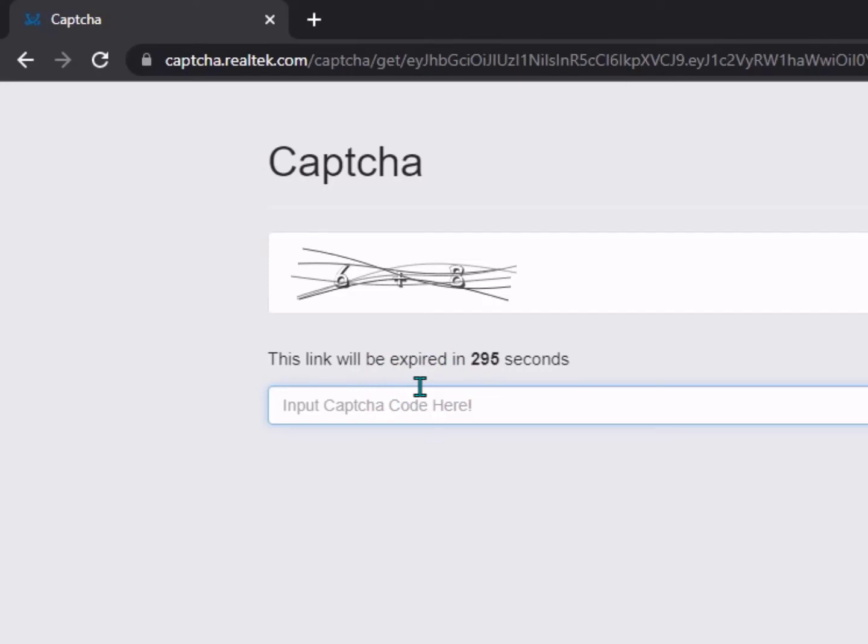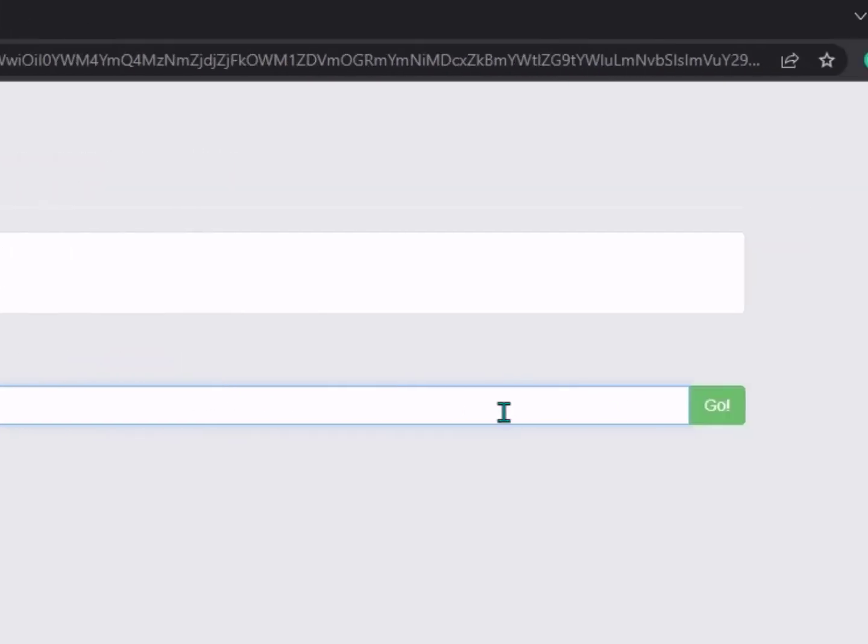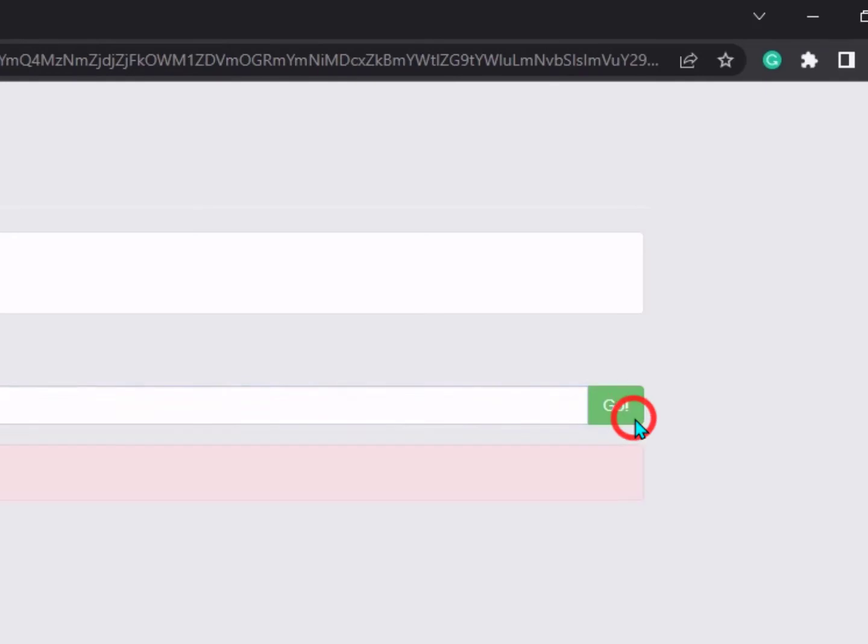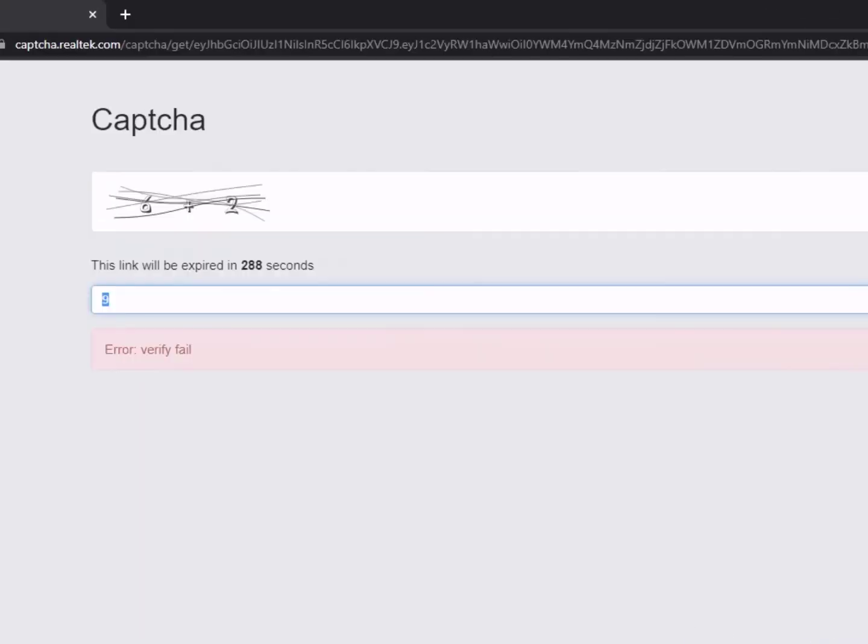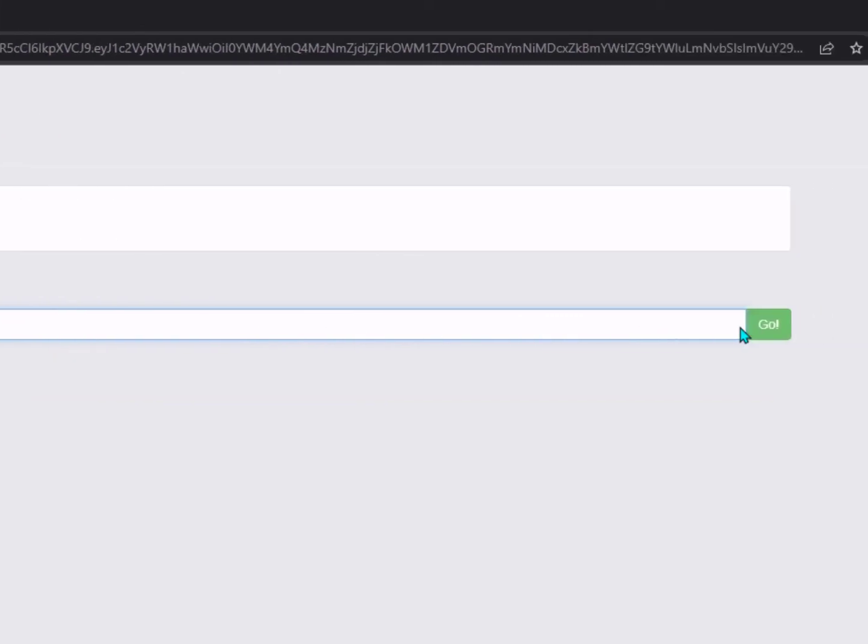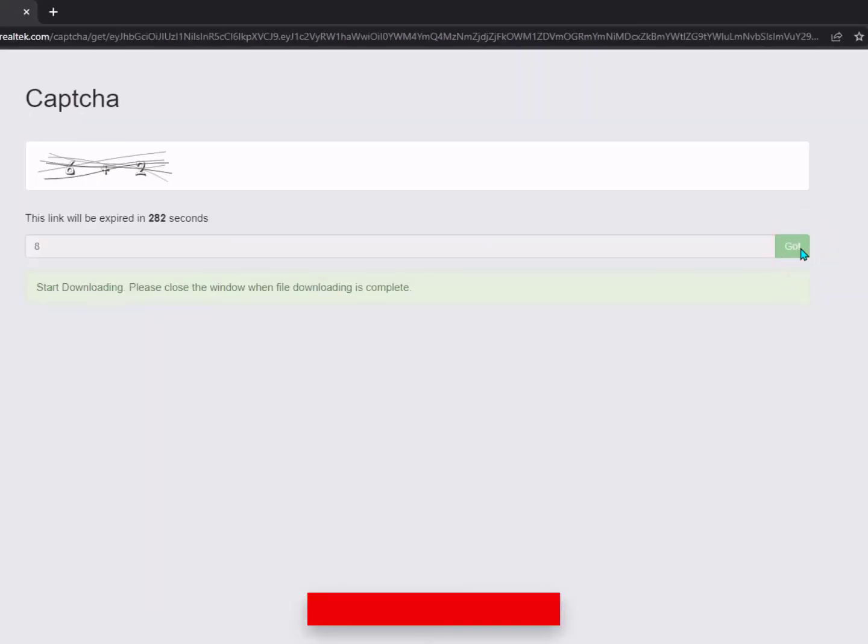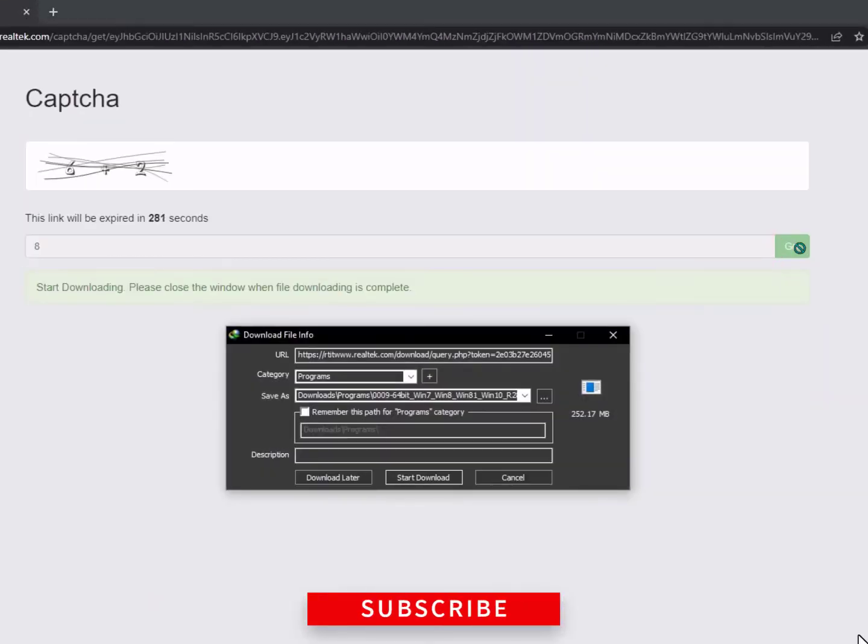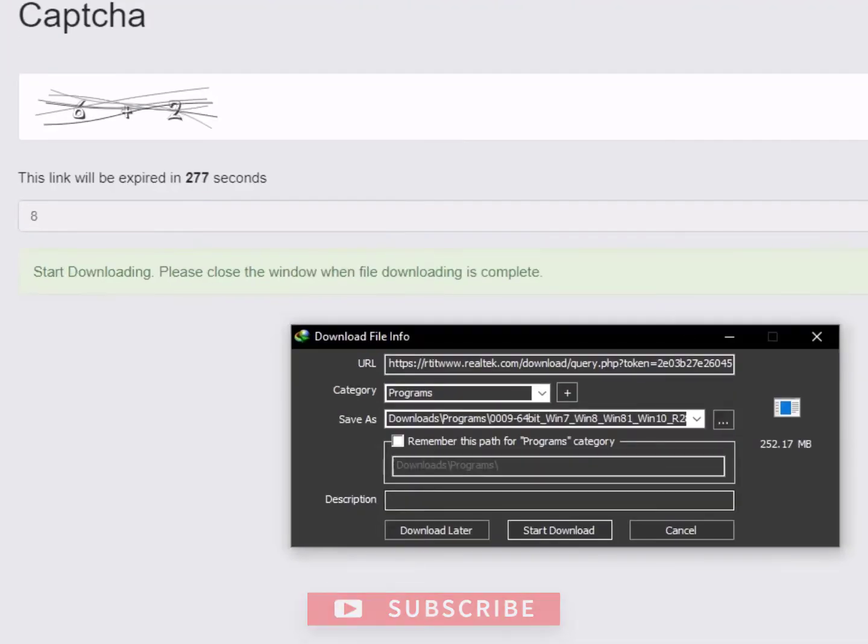Once you click, you'll get a captcha. Simply type here. For example, six plus three. If it's three, then six plus three is nine. Click on Next. If that's not correct, like six plus two is eight, just type eight and click on Go.